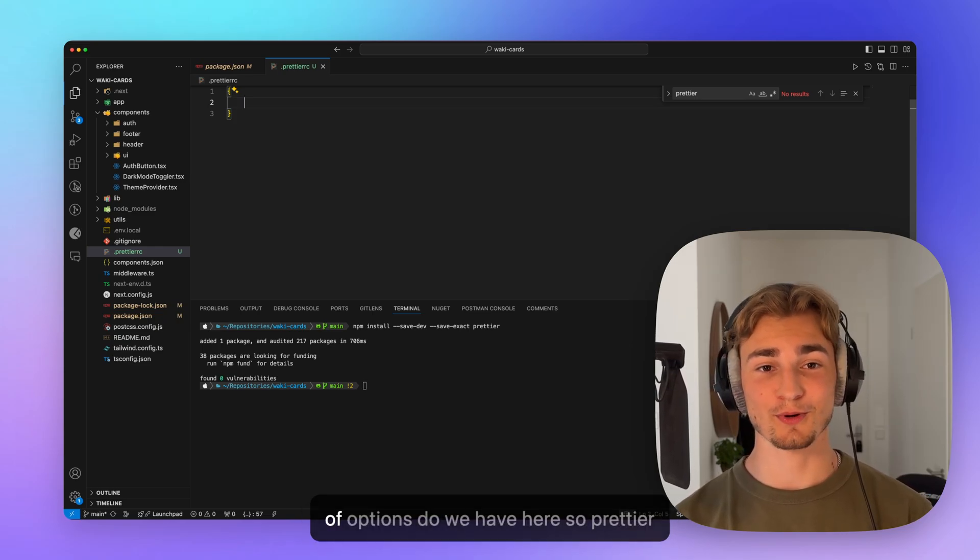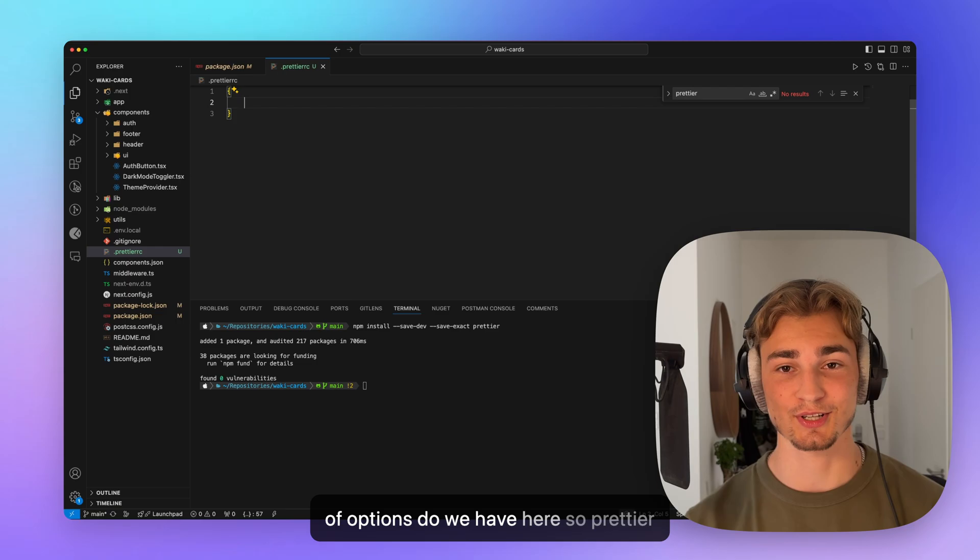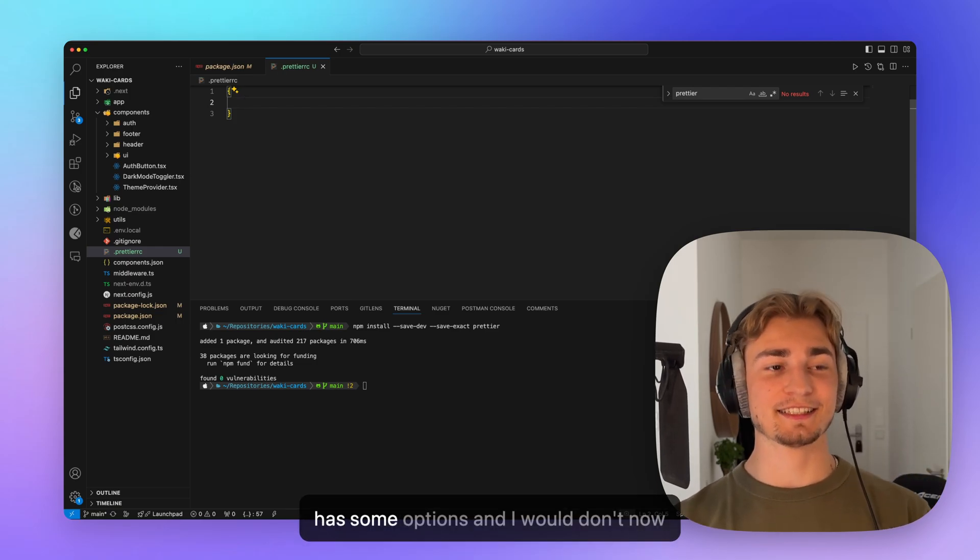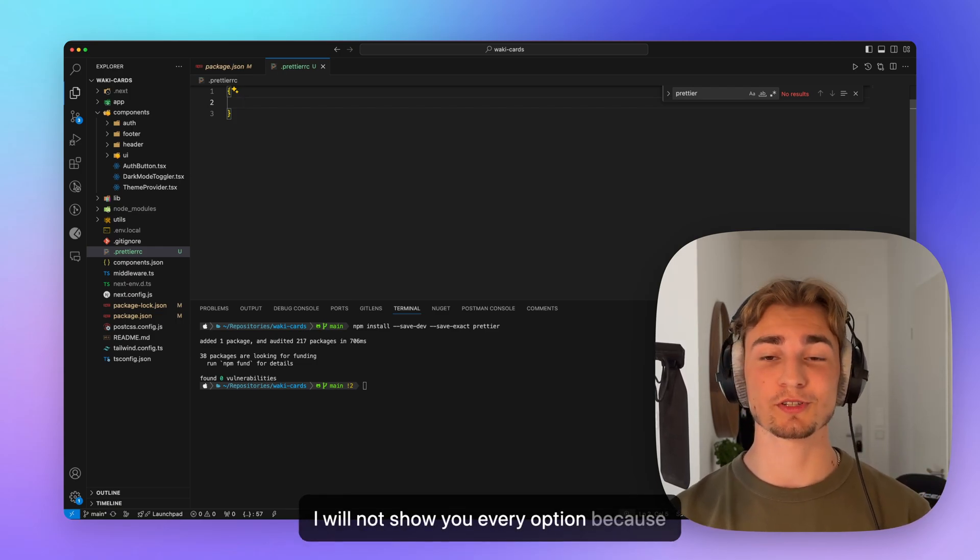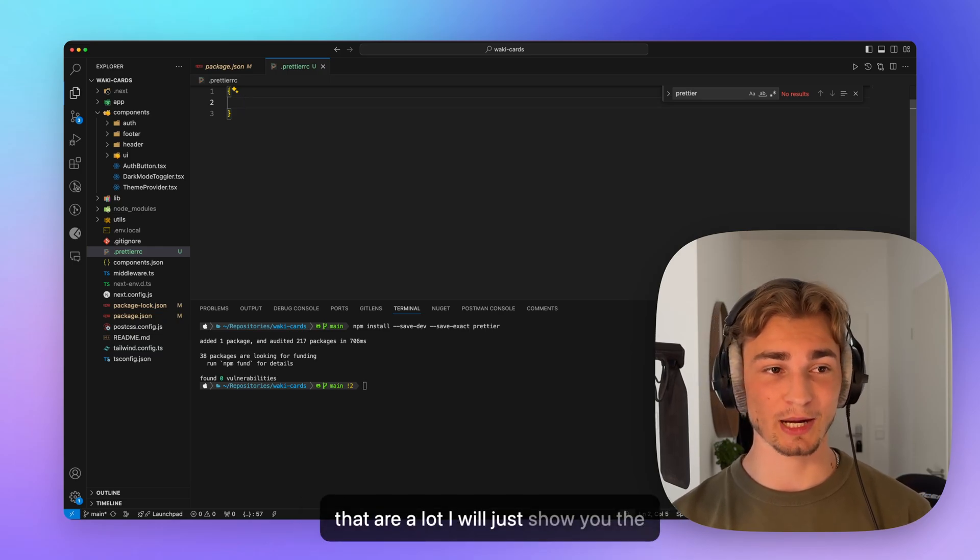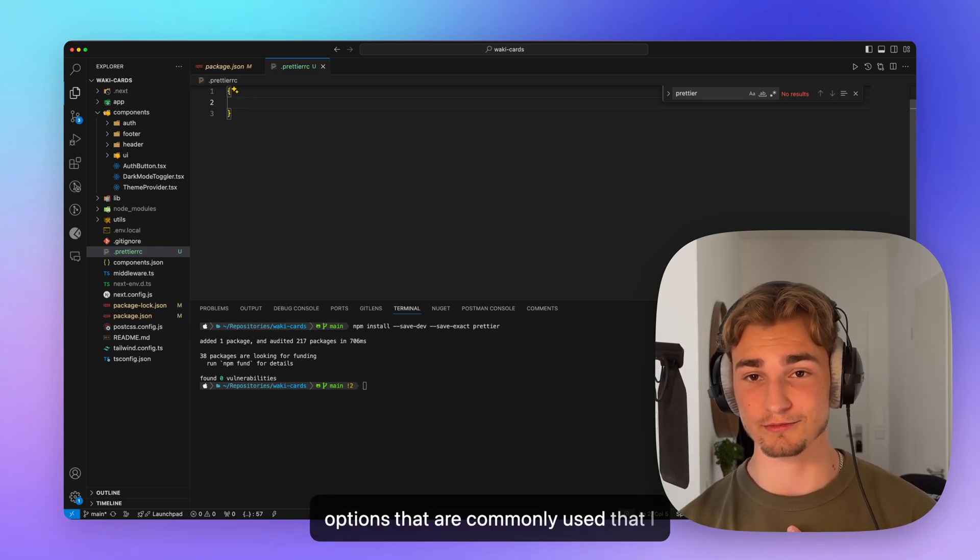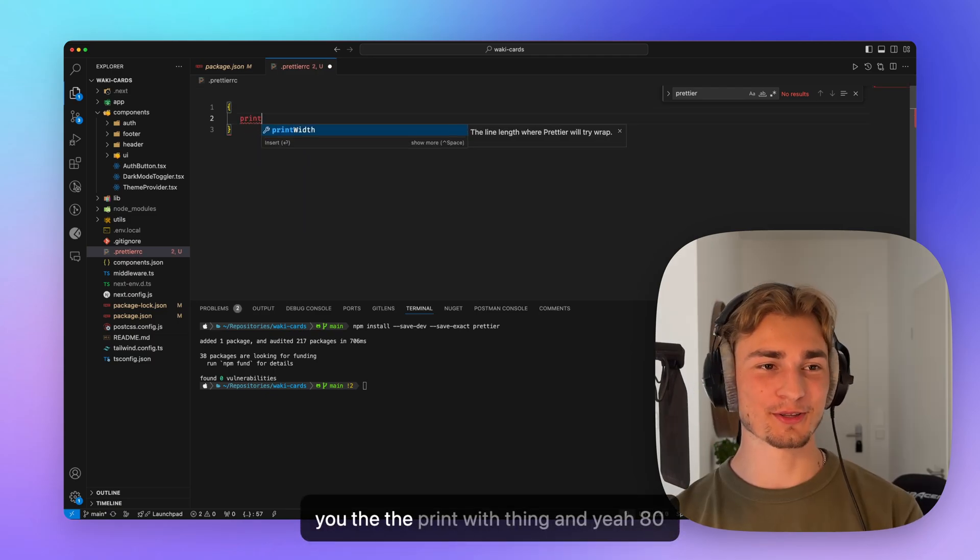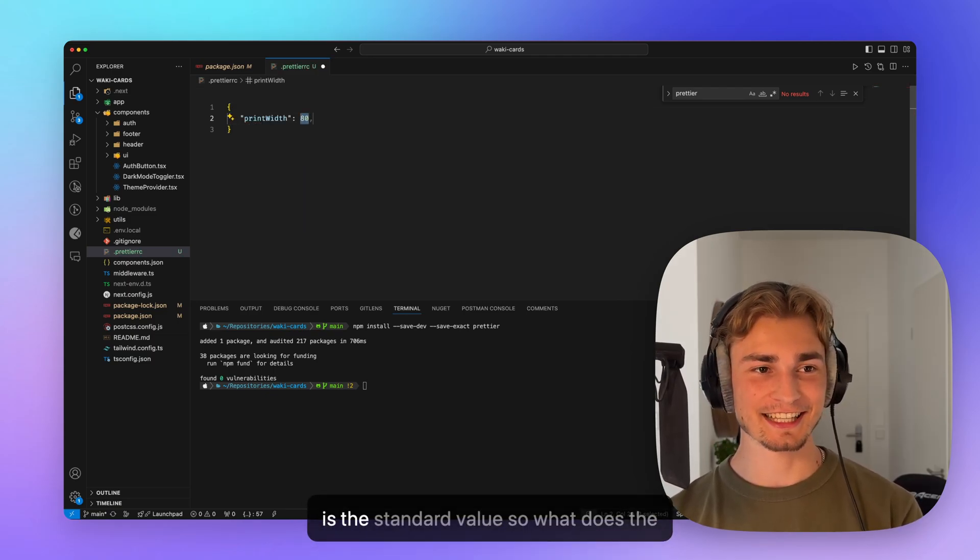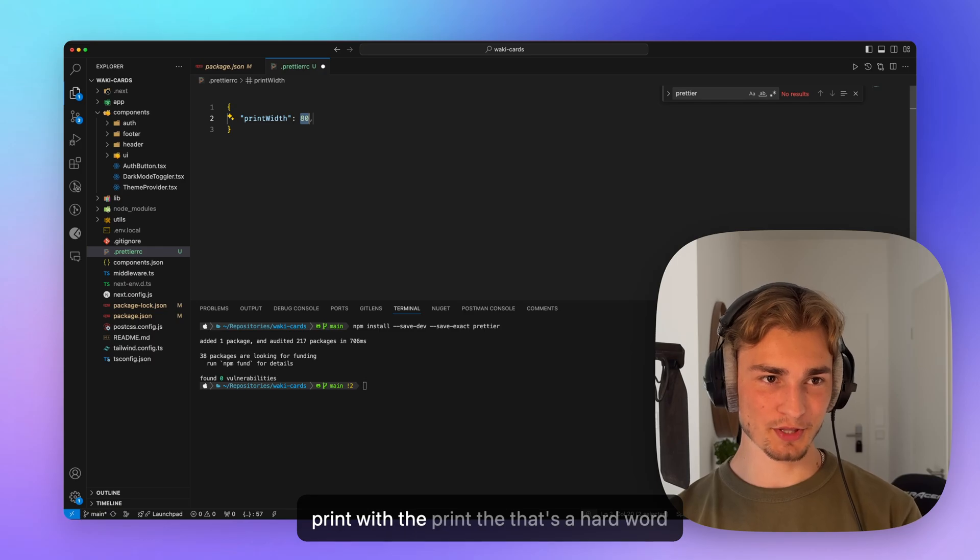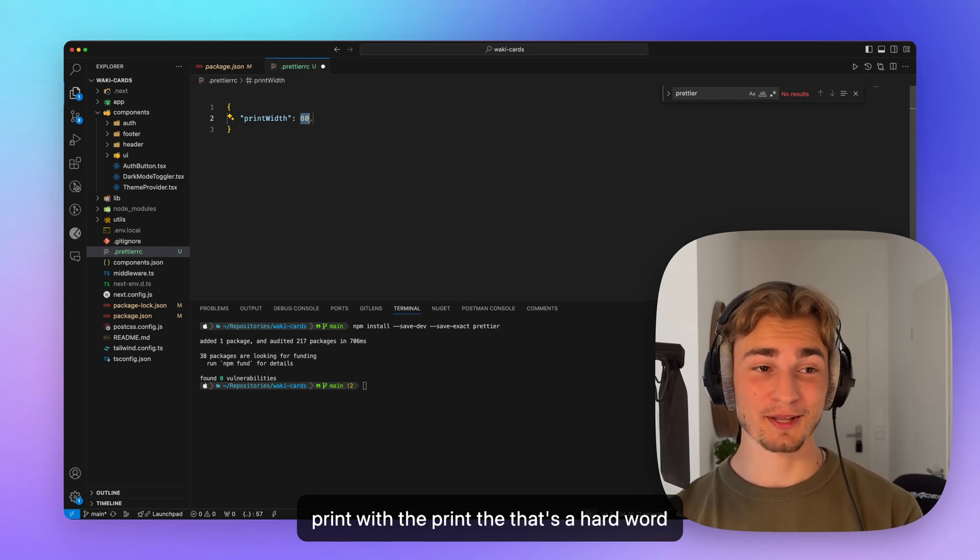So what type of options do we have here? So Prettier has some options. And I will not show you every option because there are a lot. I will just show you the options that are commonly used that I typically use. I want to show you the print width thing. And yeah, 80 is the standard value. So what is the print width?